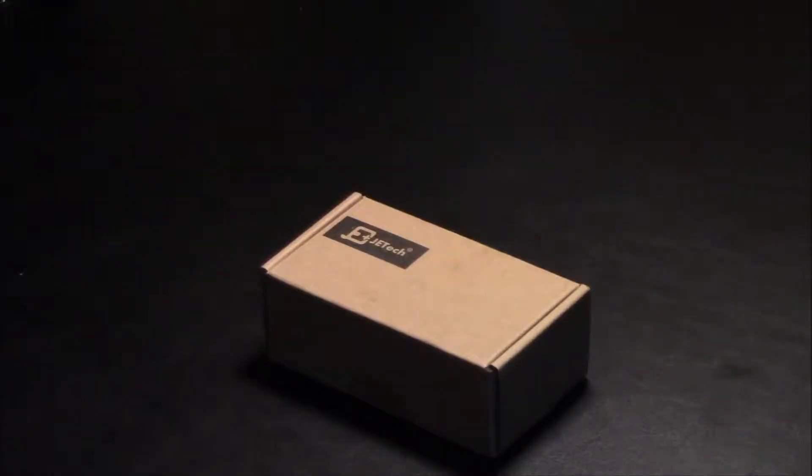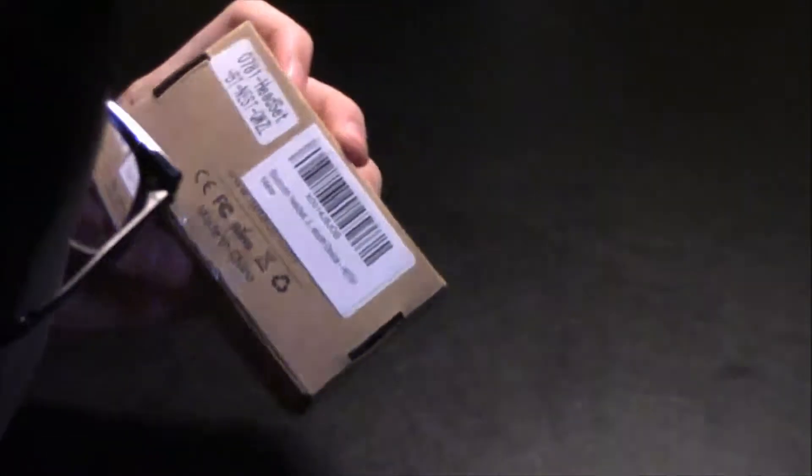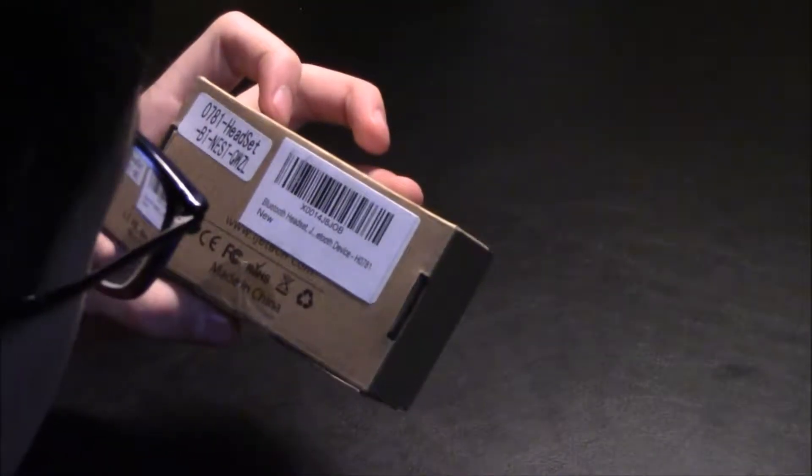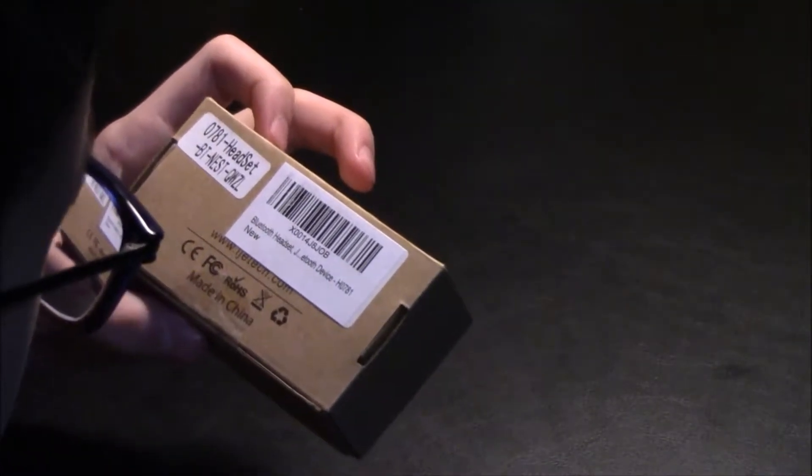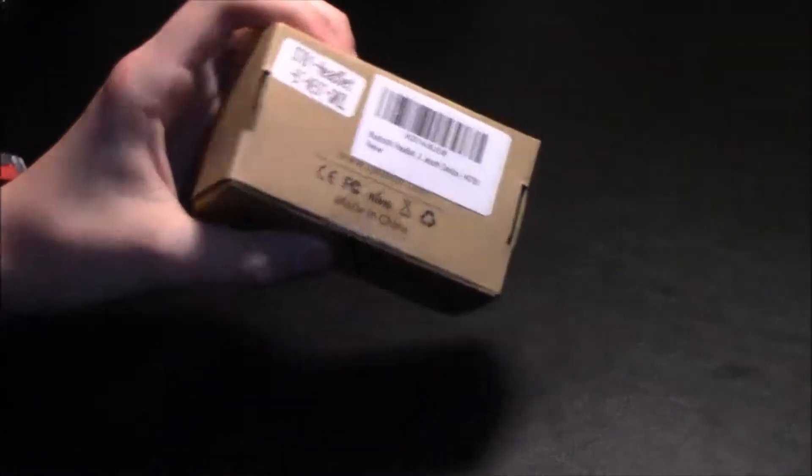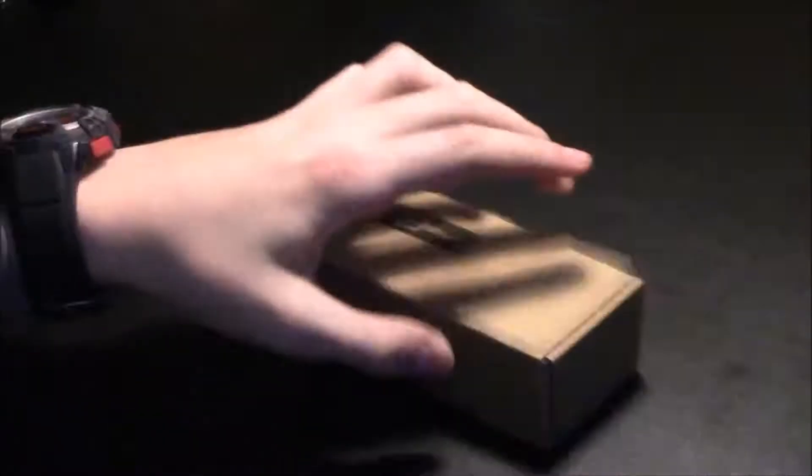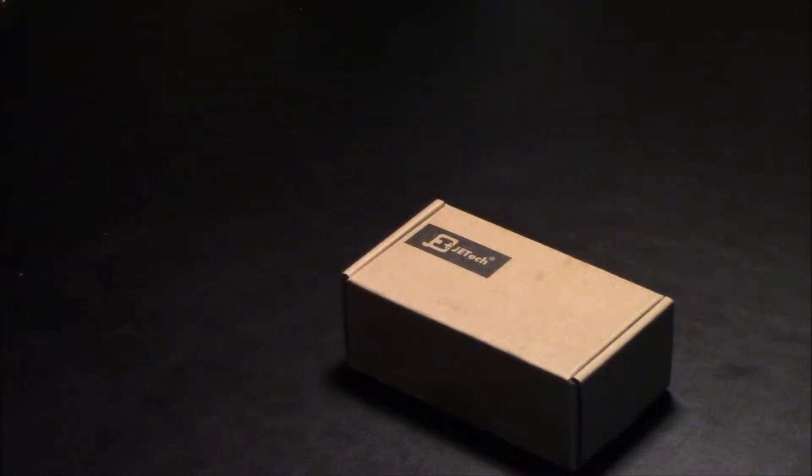Hey guys, Nathan here. Today I'm going to be unboxing the JTEC Bluetooth Headset. This is the H0781 version.